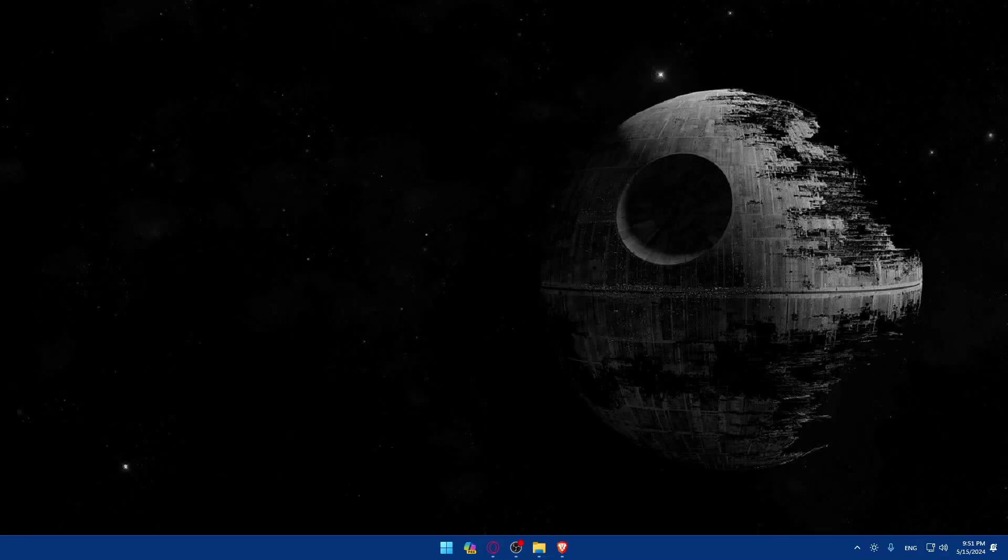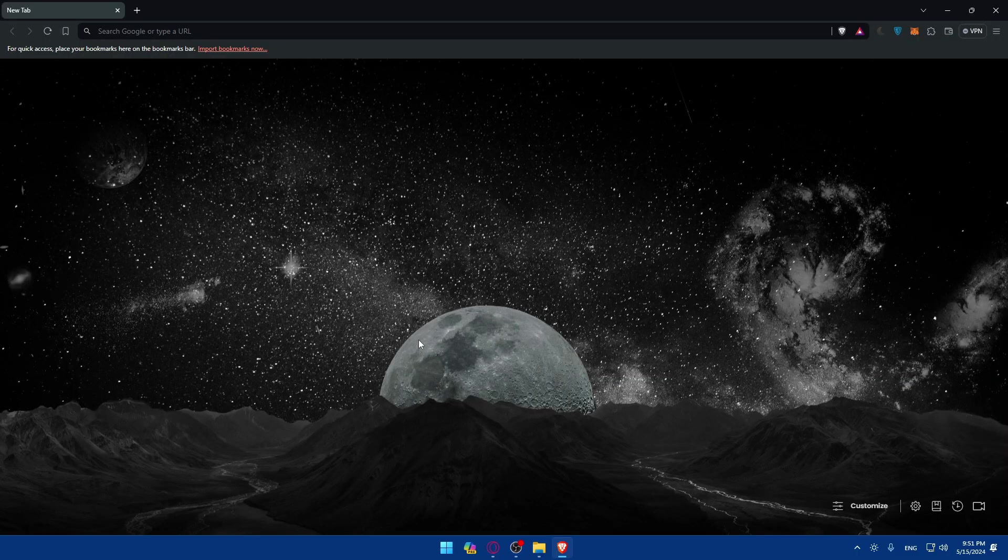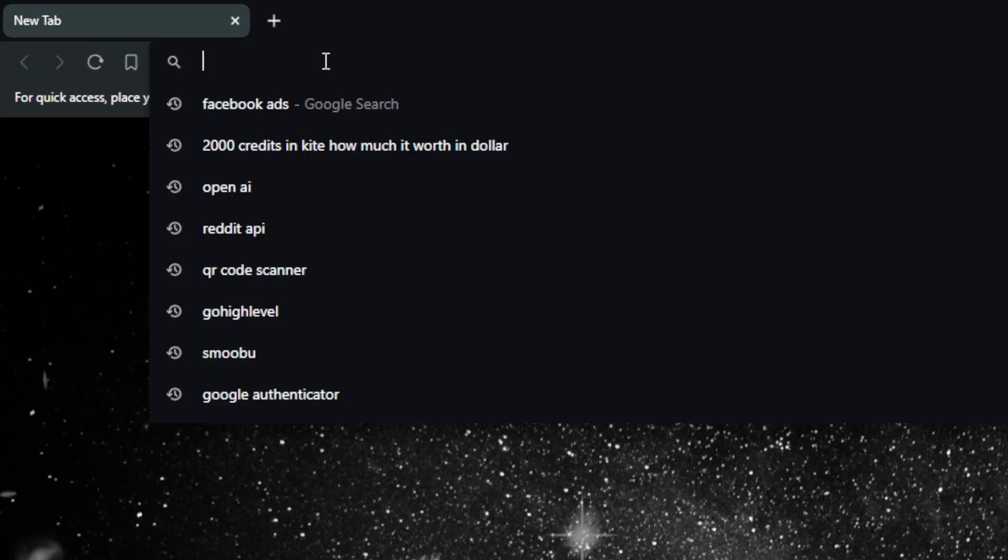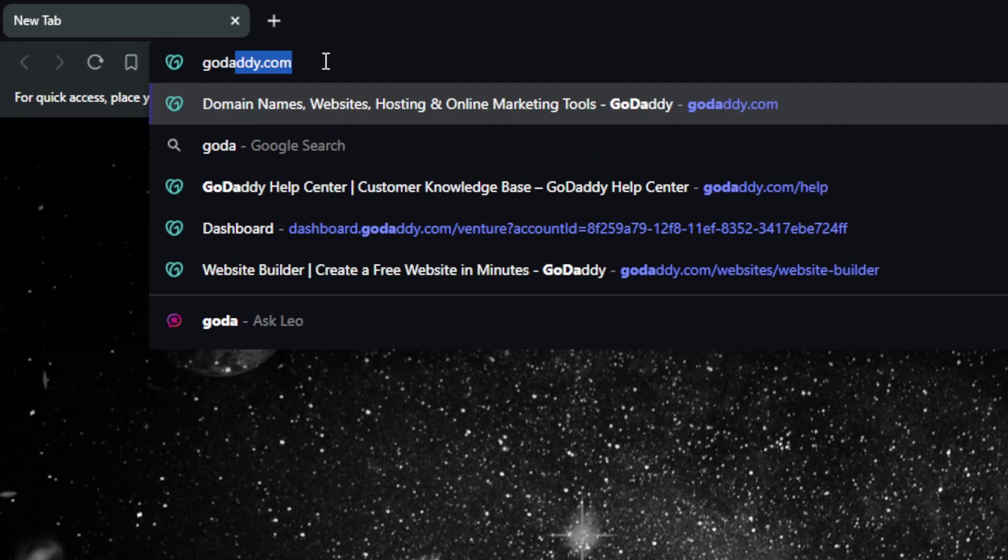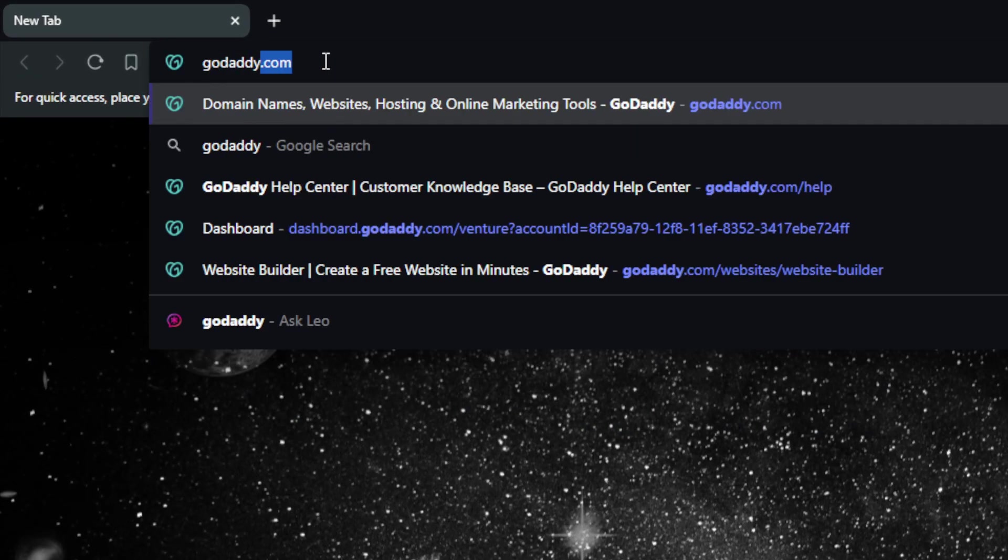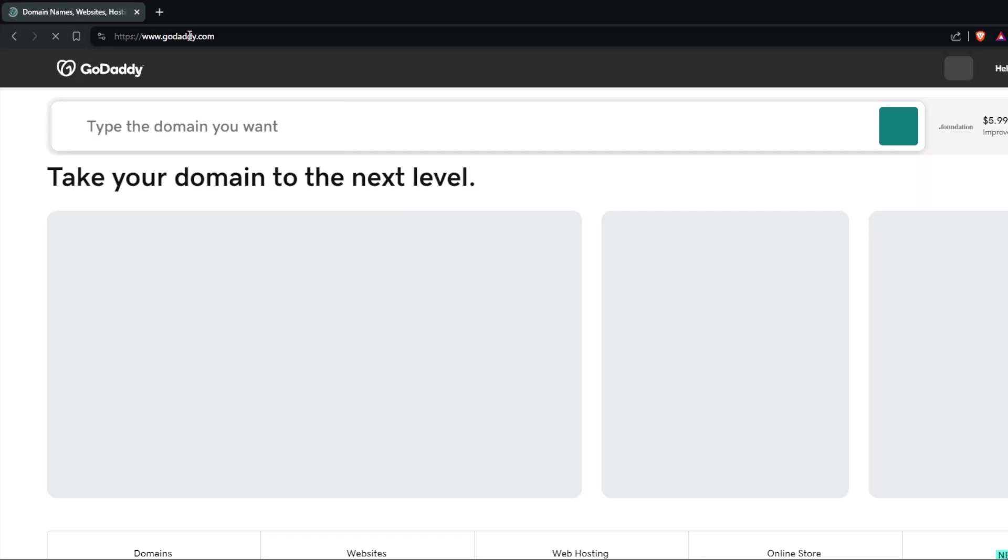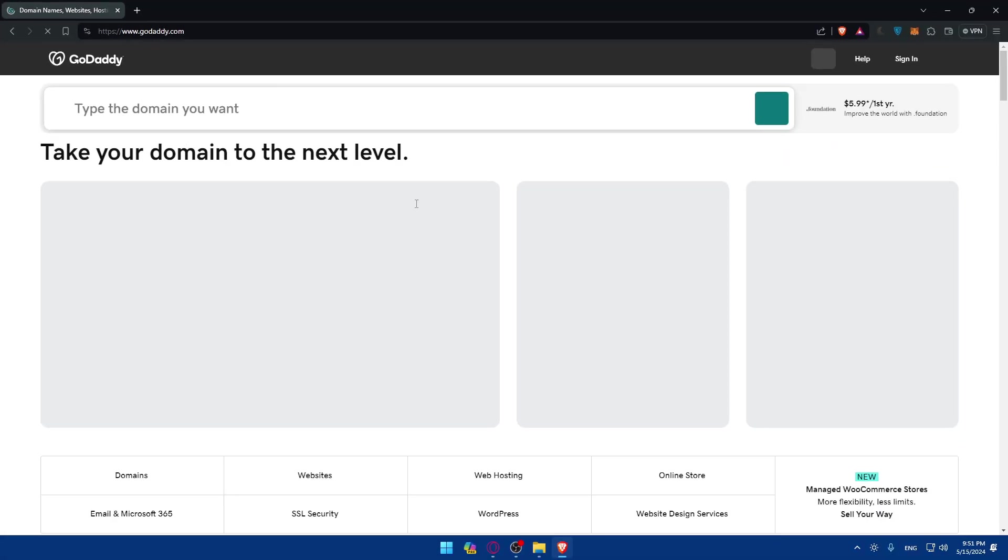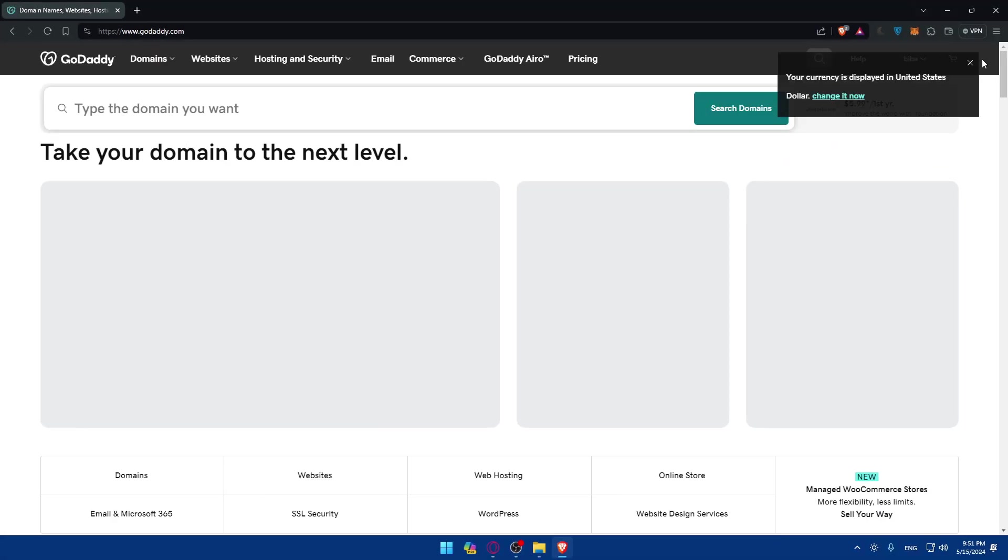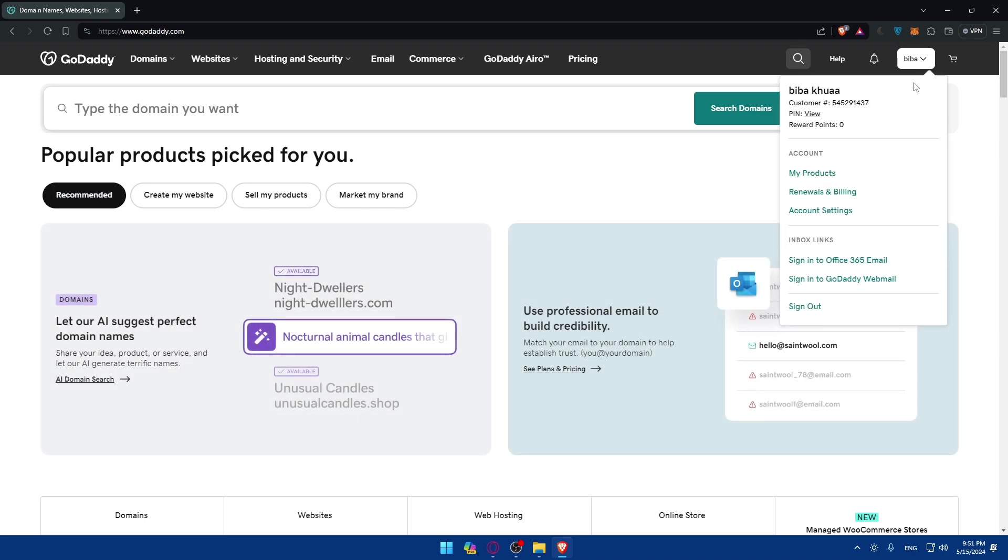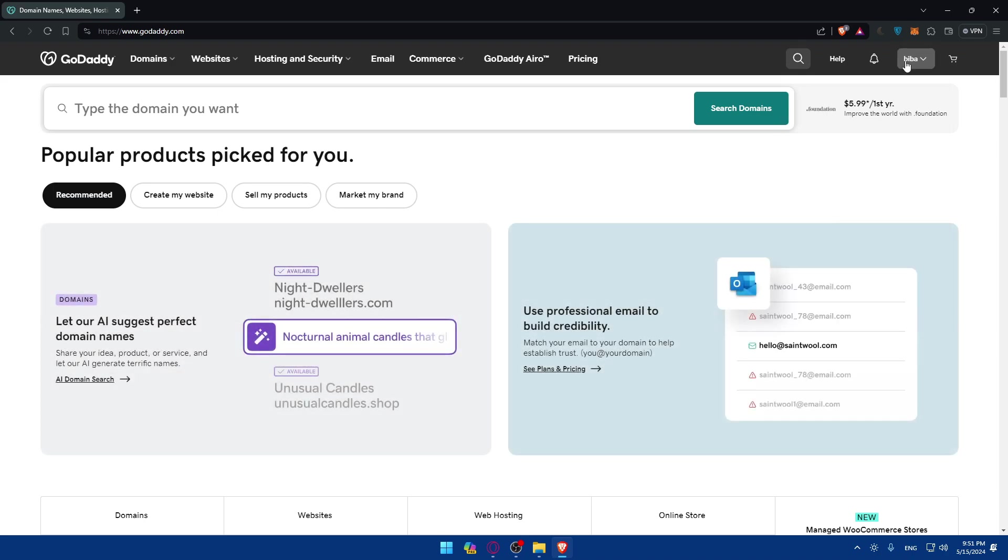First you'll need to go and log into your GoDaddy account. To do so, go and open a browser. For me I'm using Brave, you can use whatever browser you want or have on your PC. Once you open it, go to the URL section, type godaddy.com, and hit enter. Once you do so you'll be taken to this page. If it's your first time you'll find a sign in here. If not, you'll find your account. So if it's your first time, click on sign in and make sure to sign in to an account.